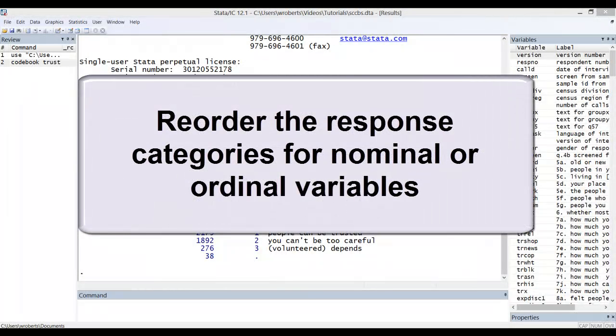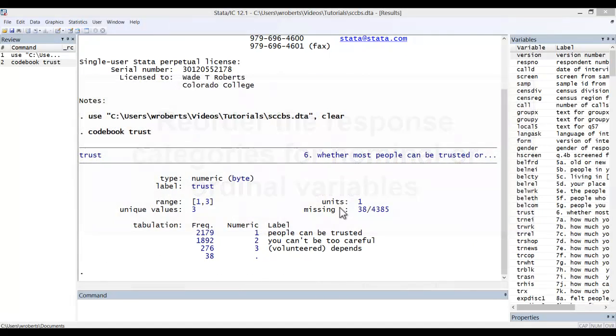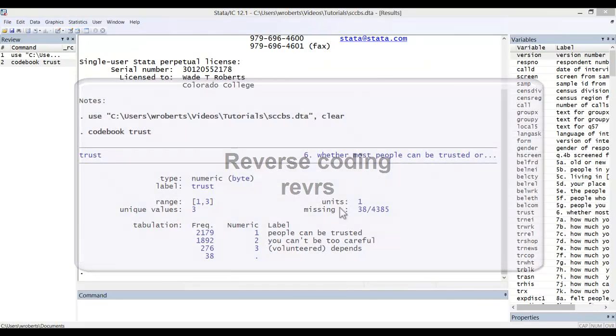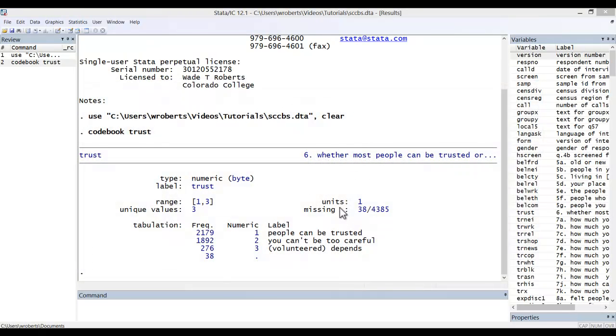First, you may need to reorder the response categories of a nominal or ordinal variable. This may be as easy as reverse coding, which can be done with the REVRS command, which I show you in another video, but sometimes it involves a more complicated reordering.